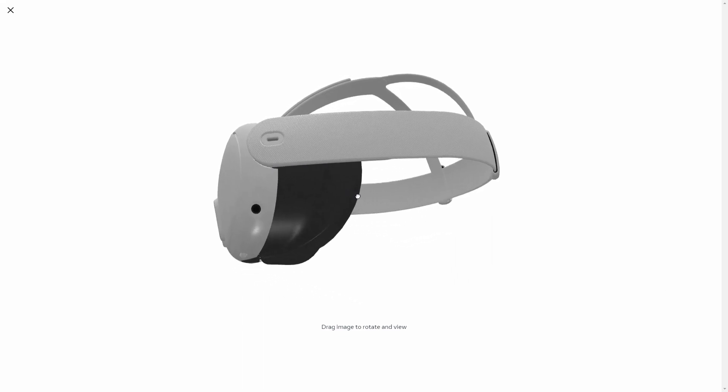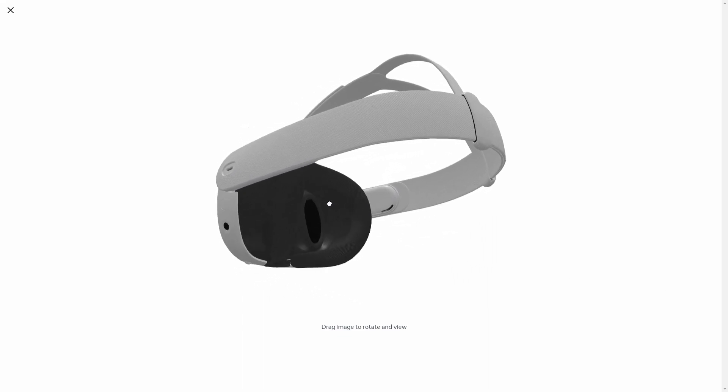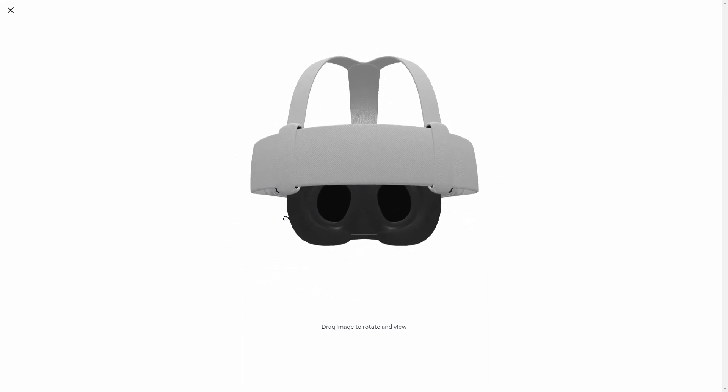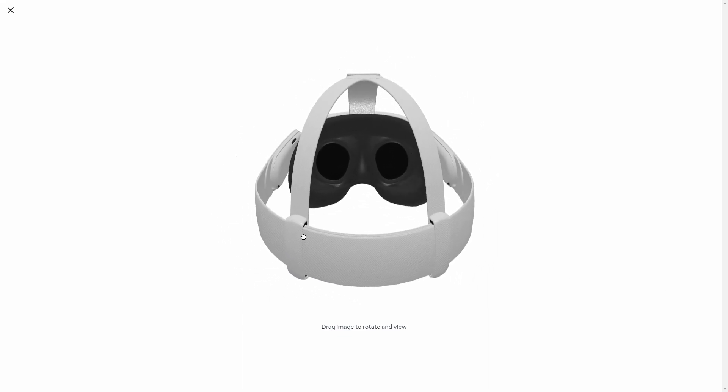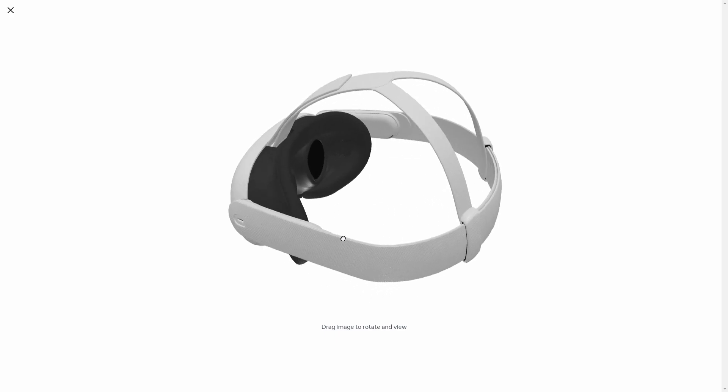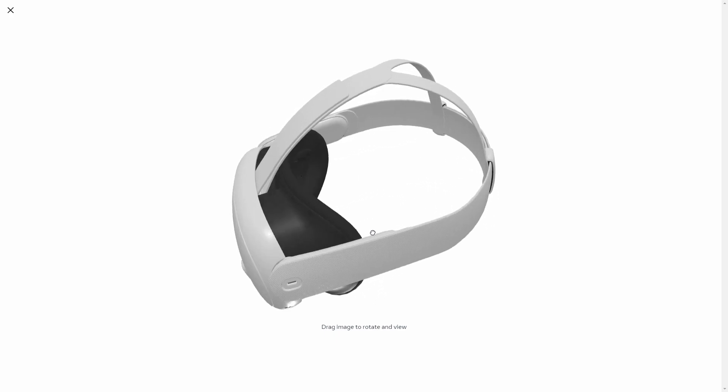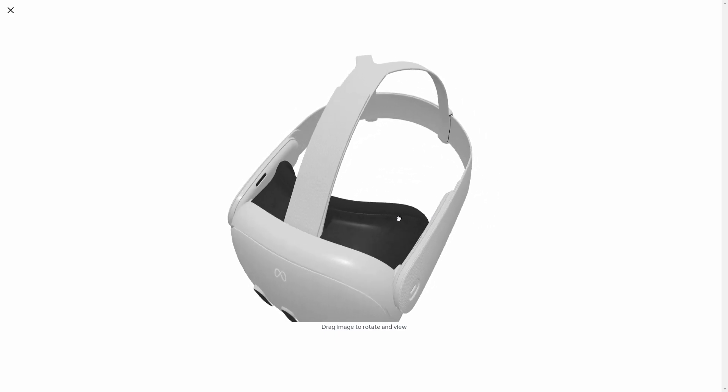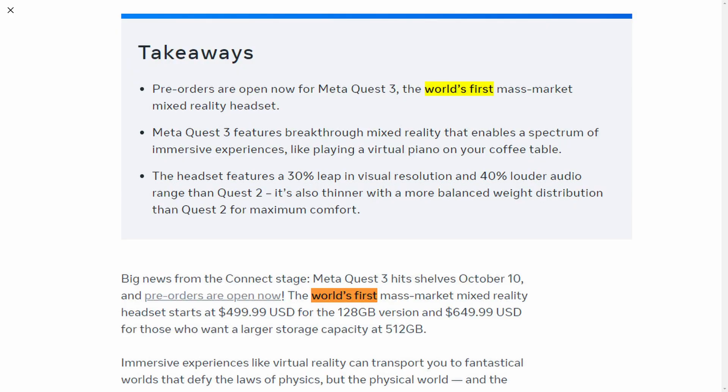The Meta Quest 3 is probably one of the most important products in recent years. This is a mixed reality headset. Although it brought some really significant improvement for VR, as you can see on the Meta website, it's the world's first mass market mixed reality headset. I think not many people will disagree with that.